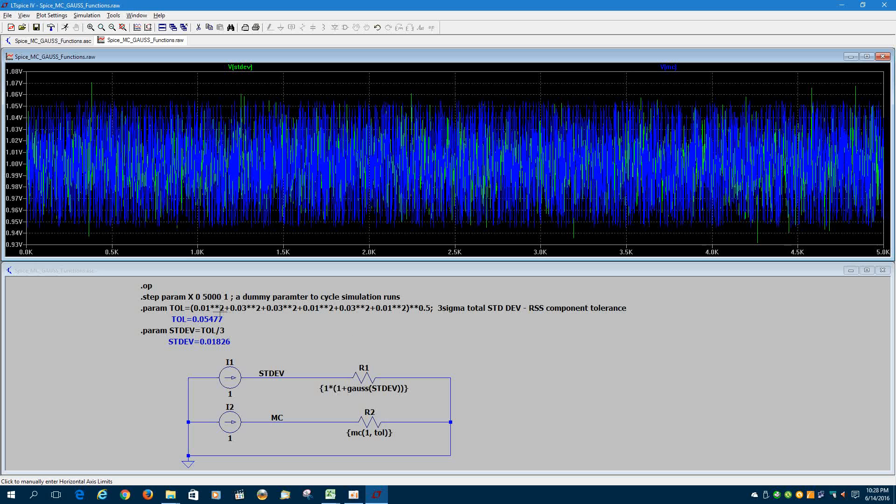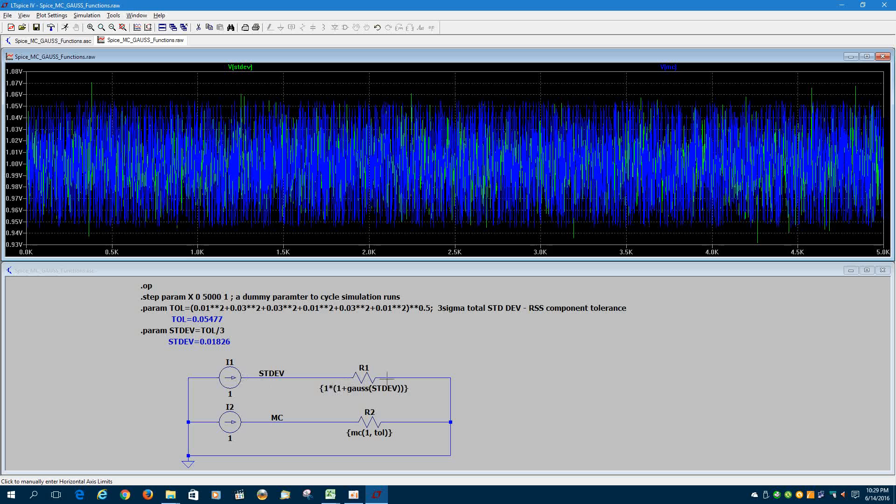And then I'm taking that tolerance value, dividing it by 3, and using it as the standard deviation that gets plugged into the Gauss function that LTSpice runs. And I'm normalizing this with a network that is a 1 amp current source into a 1 ohm resistor.